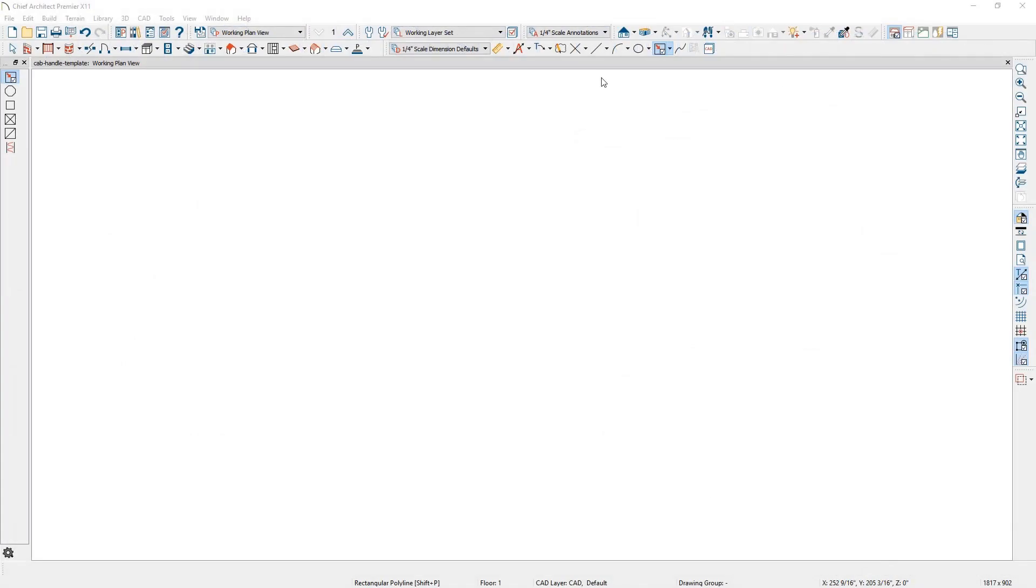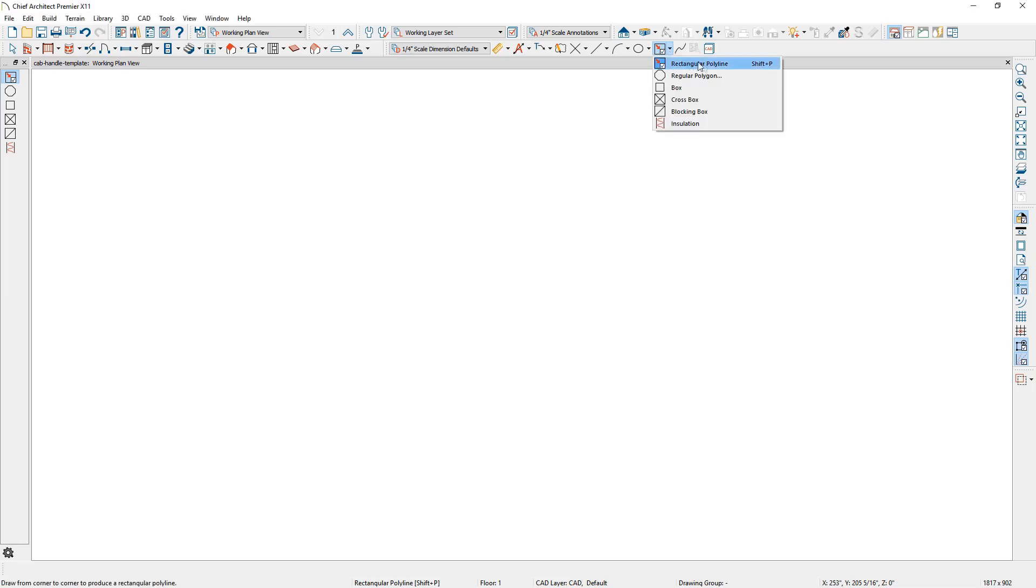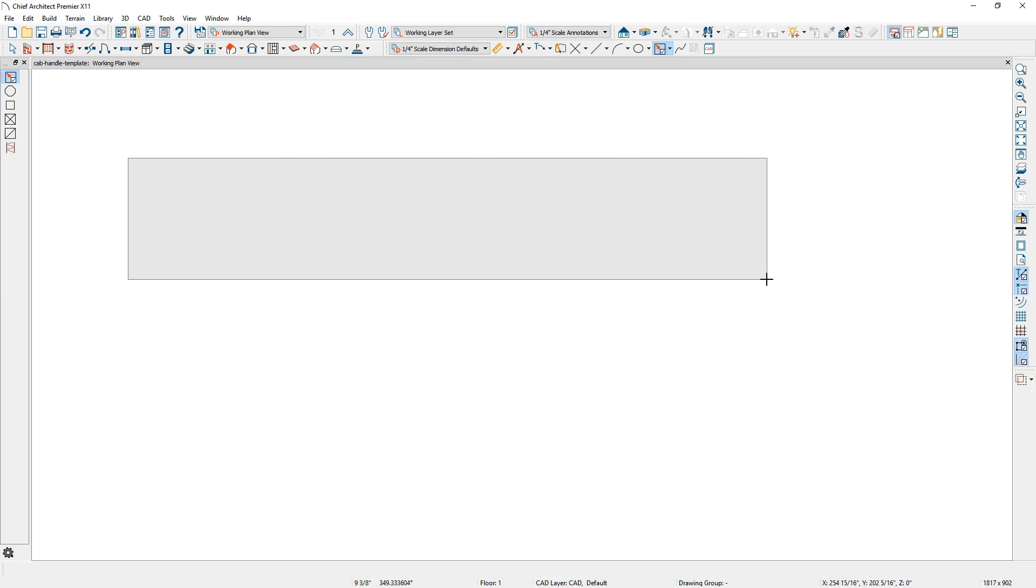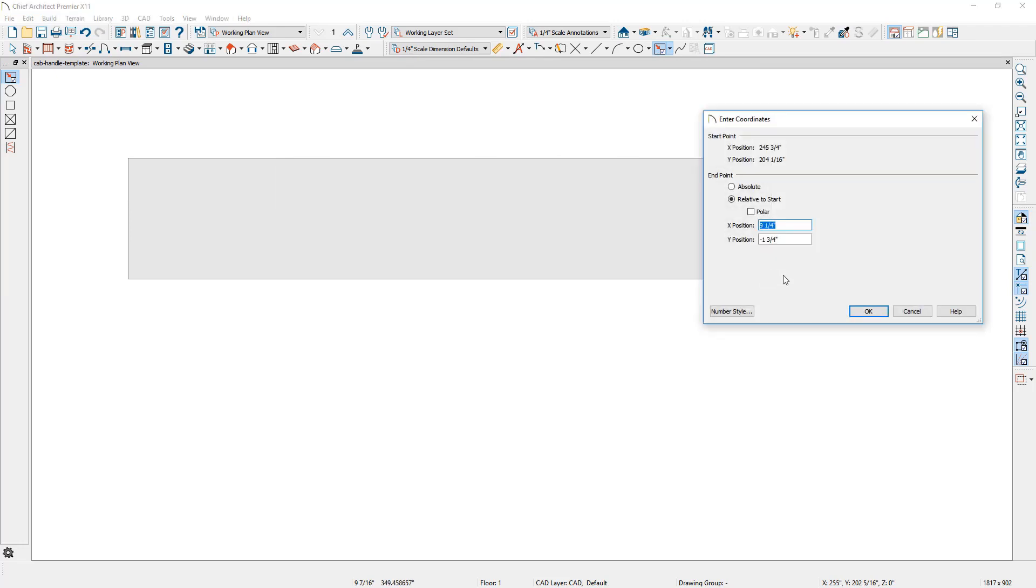The process of creating custom cabinet hardware begins by using your CAD tools to draw the initial geometry and then convert that into a molding polyline and assign the profile. I'm going to start by using a CAD rectangular tool. I'll draw the shape, and as I'm holding my left mouse button down, I'm going to press the tab key and enter in the dimensions of 10 by one and a half inches.